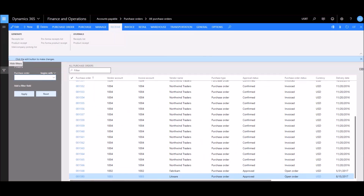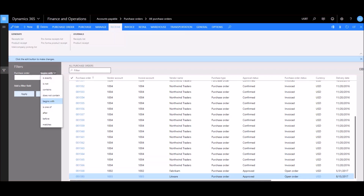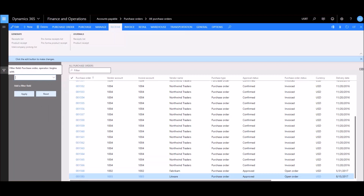With the filters pane open, it immediately shows a Purchase Orders field and will search using the criteria 'begins with.' There are a couple of different options we can select. I'll leave it as 'begins with,' so whatever purchase order begins with what we type will show up in our list. For example, let's search for begins with '00002' and click Apply.